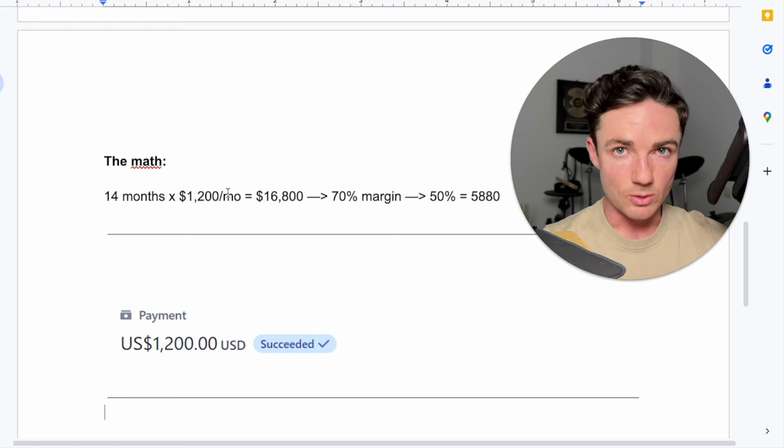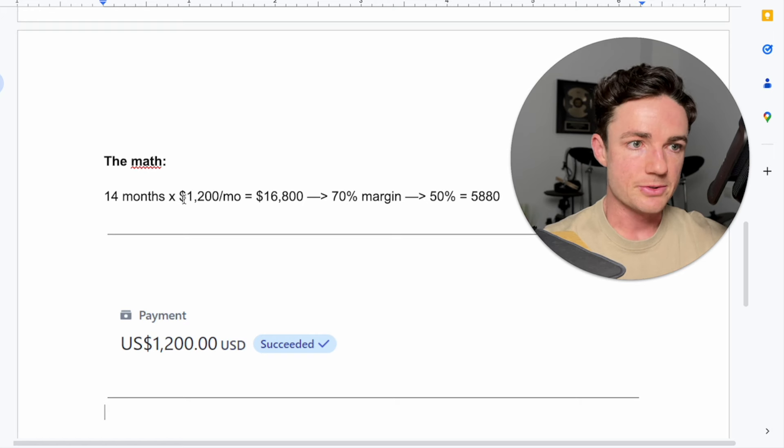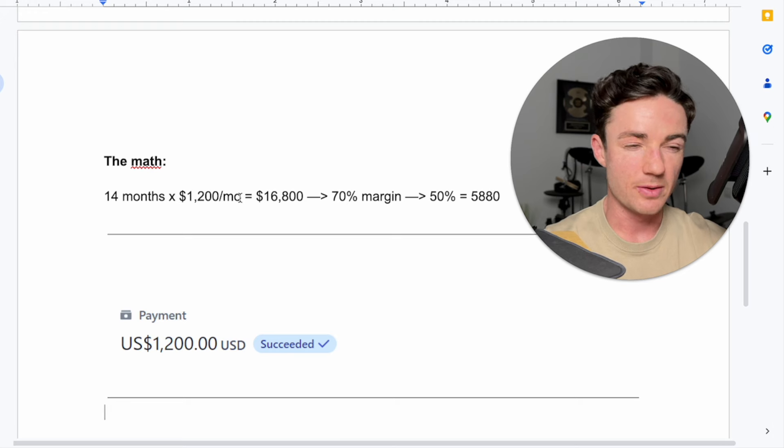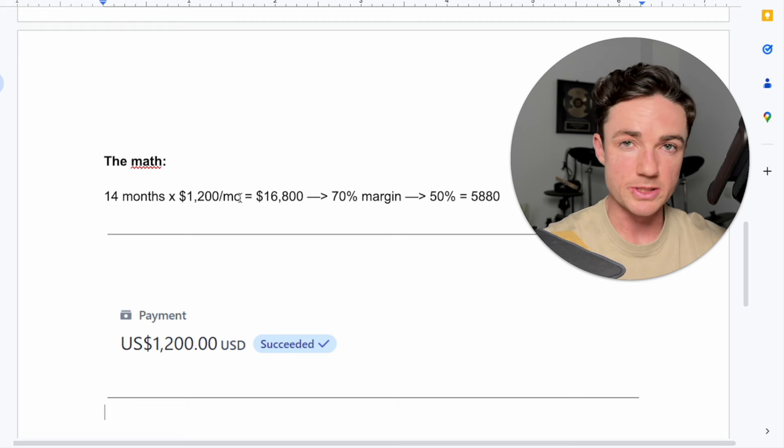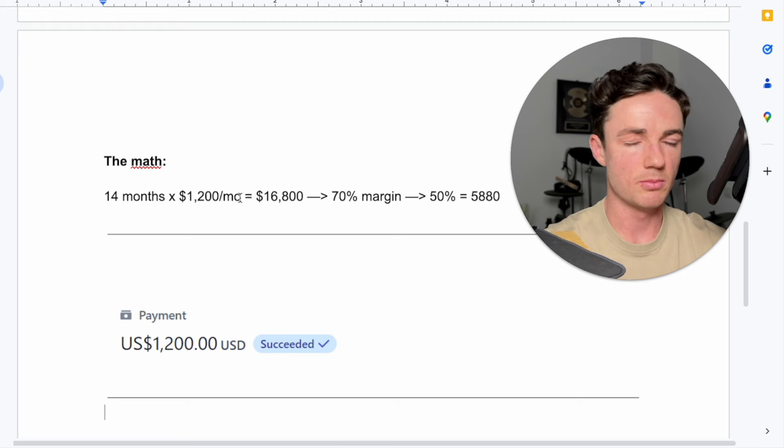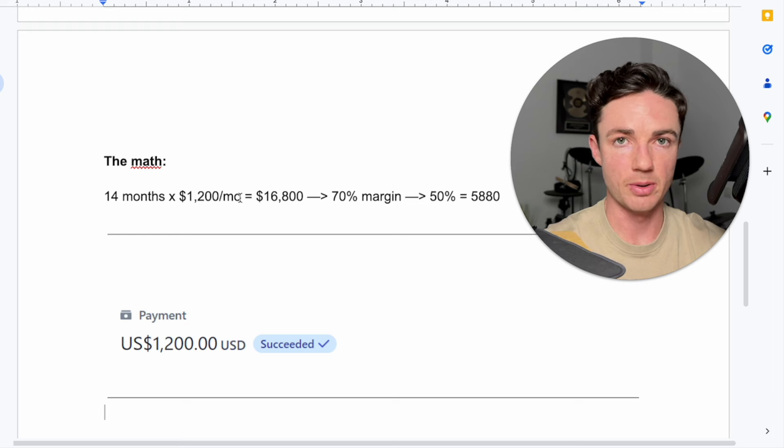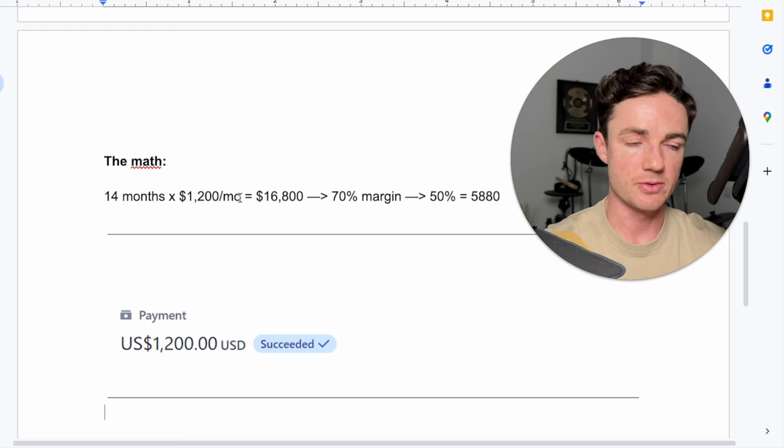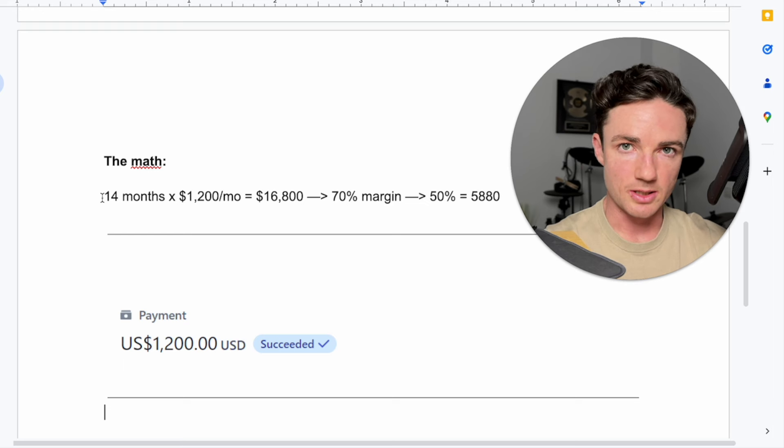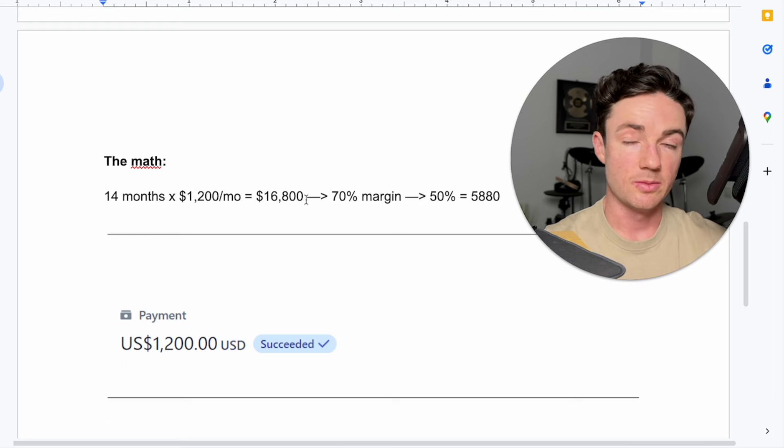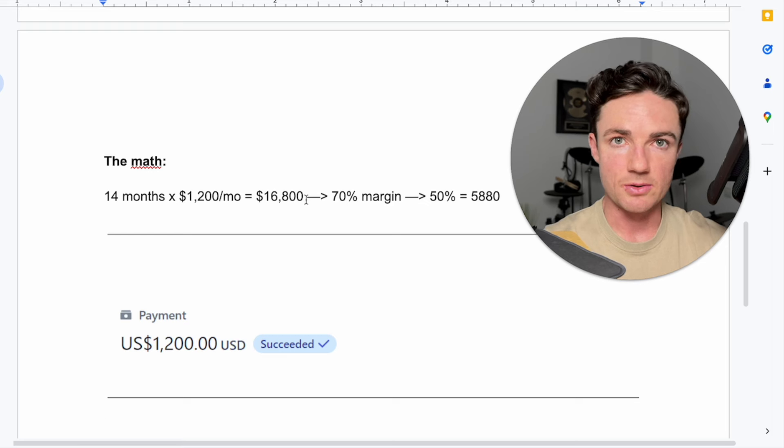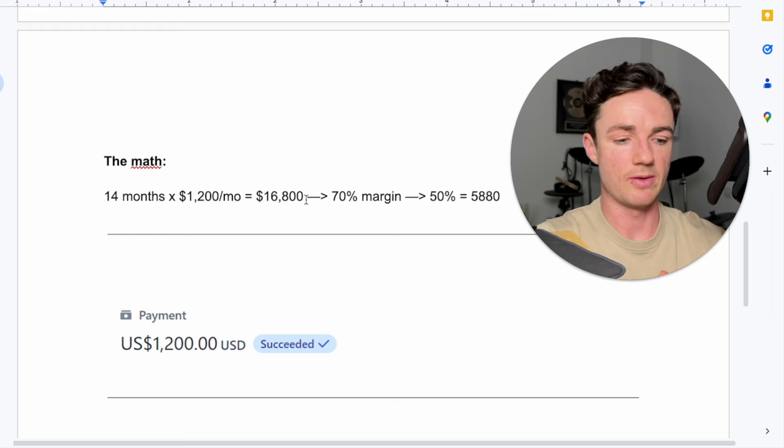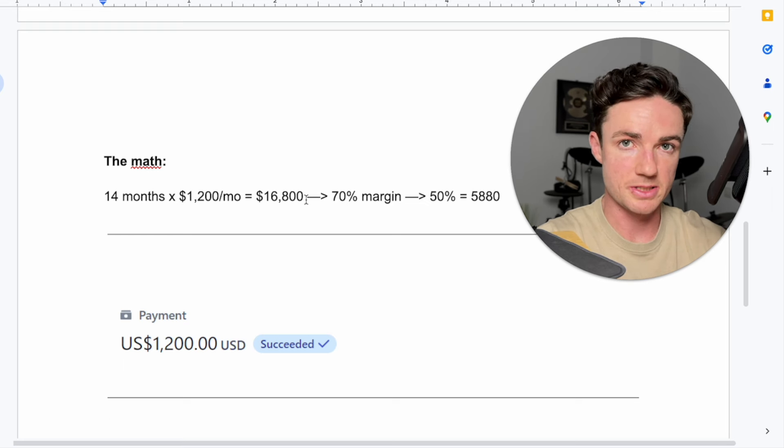So the client in question paid us $1,200 per month. Now this was the minimum they paid. There were months where they paid more, but I'm just going to count it that they paid the base of $1,200 per month at least. They stayed with us for 14 months in total. Paid a total of $16,800. So that was the revenue collected by my business.